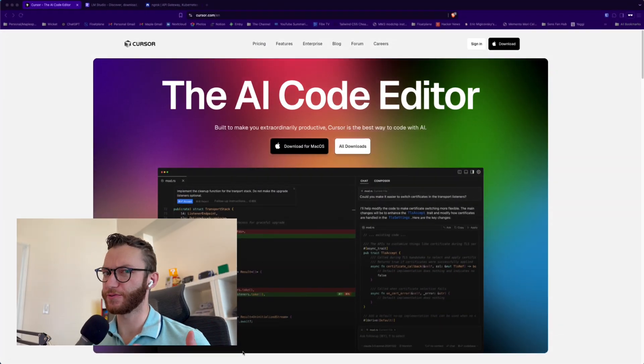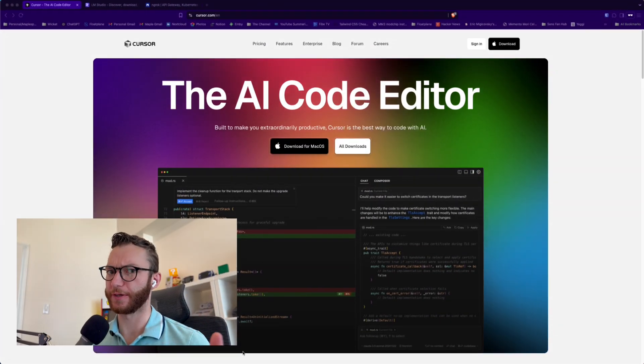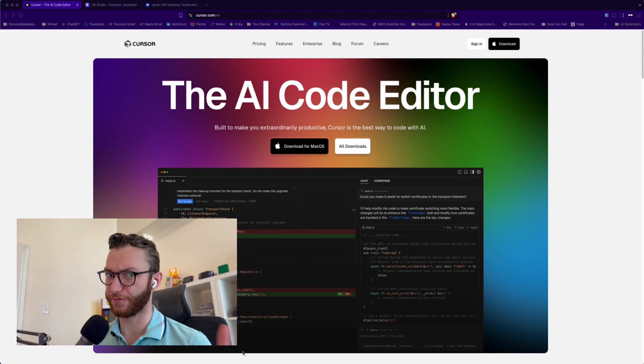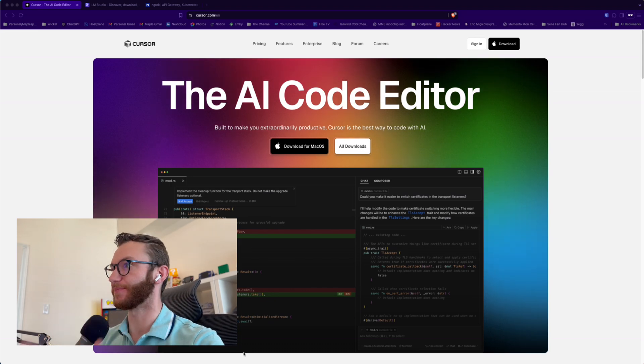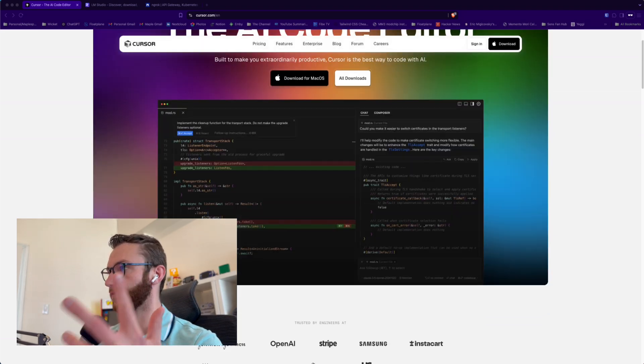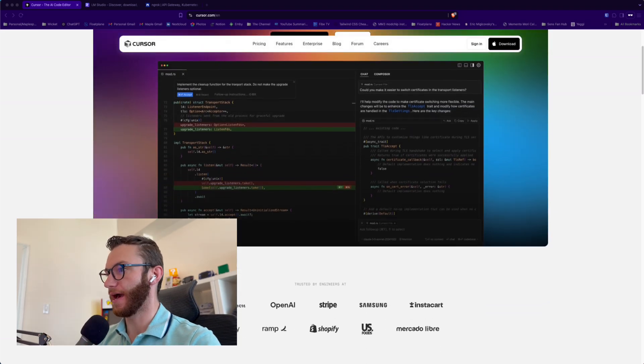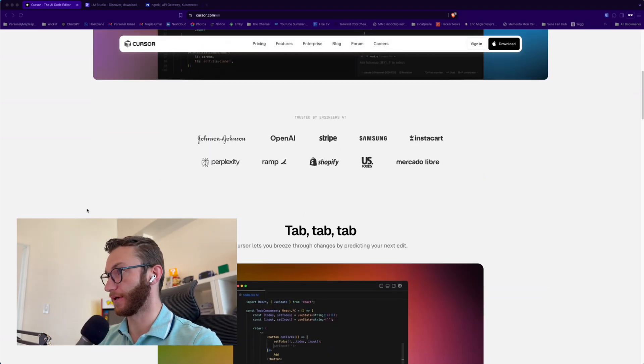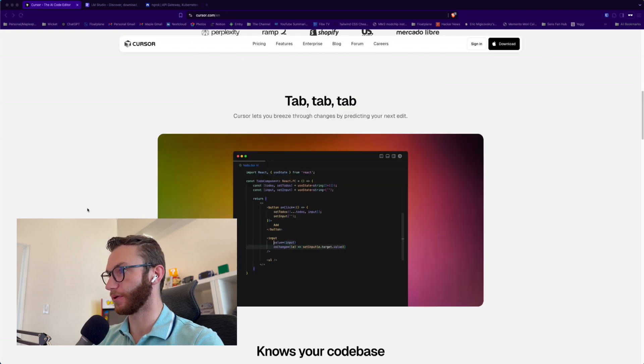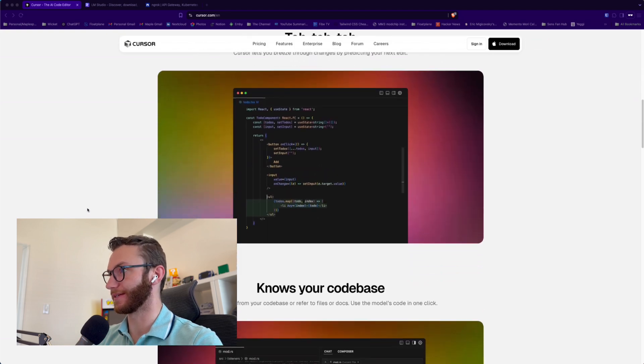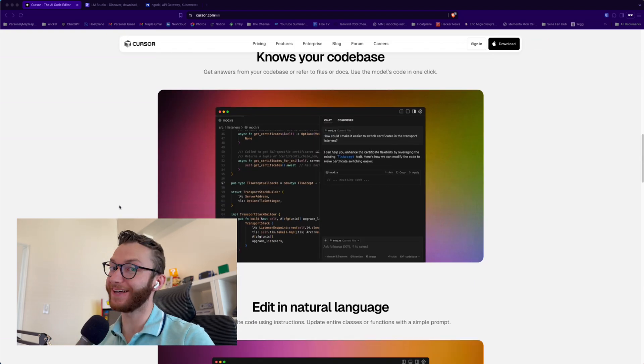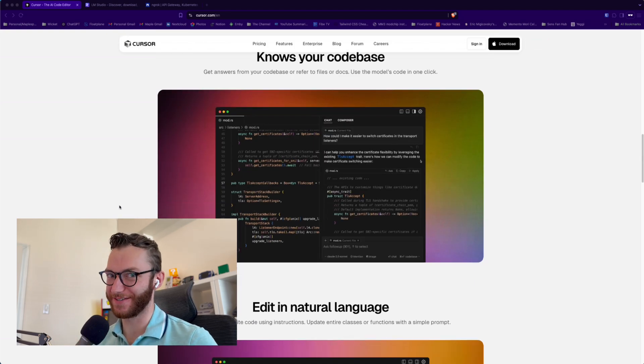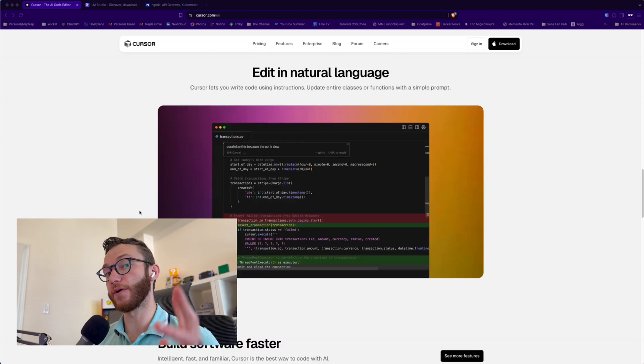If you don't know, Cursor is one of the most popular code editors for using AI to rapidly speed up the volume of code you can write. And not just the volume, but often the quality and completeness, writing tests and doing a lot of stuff to save us developers time.